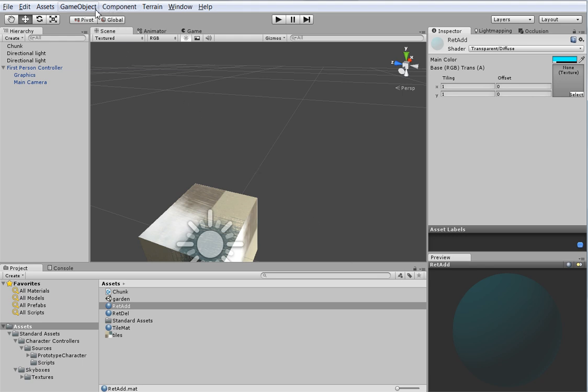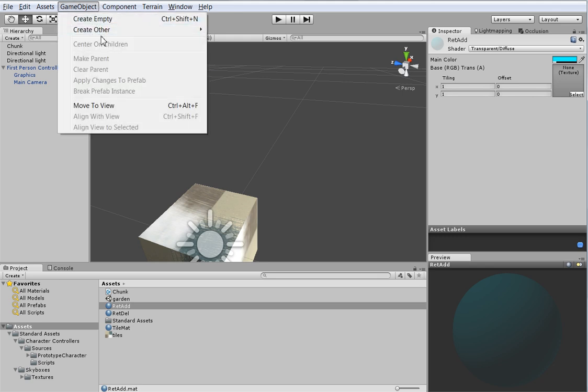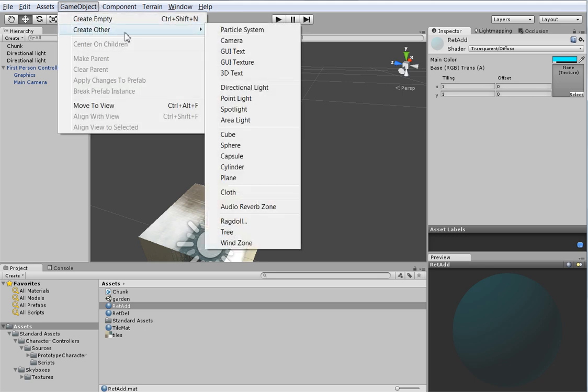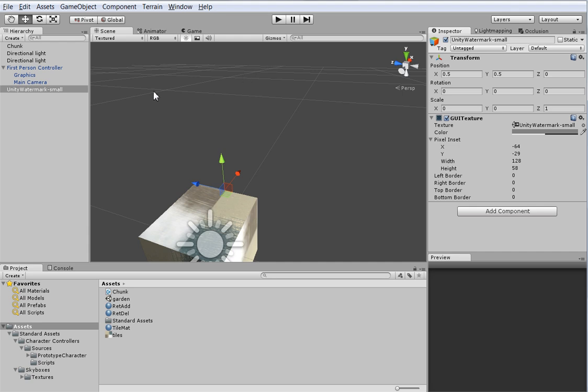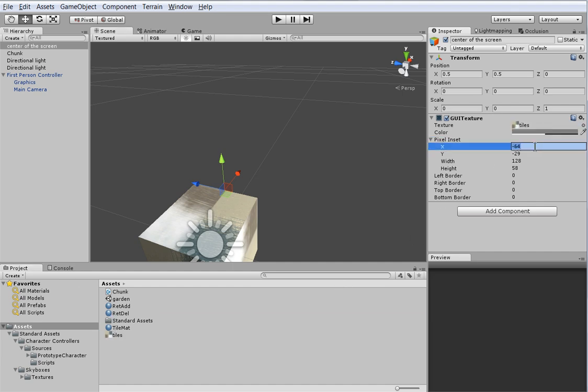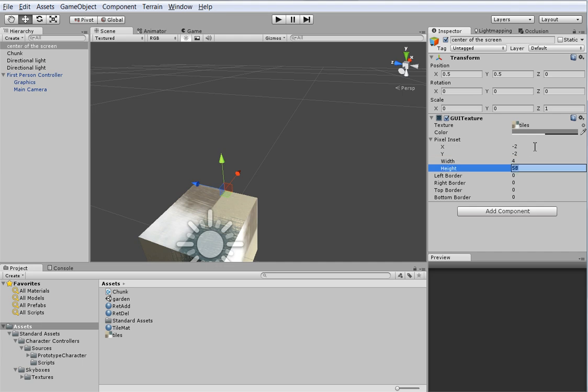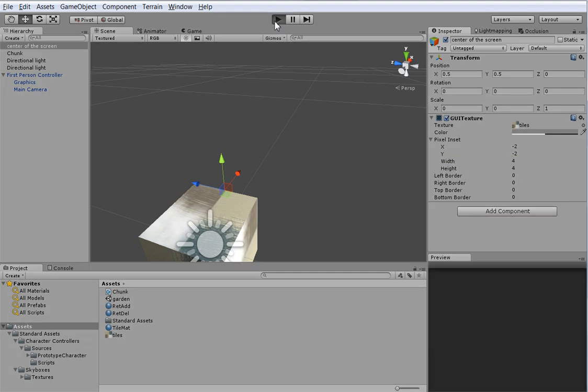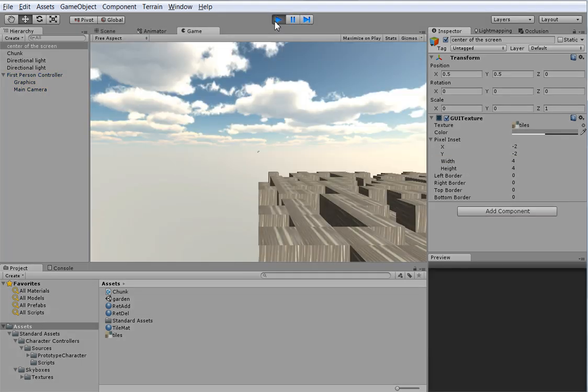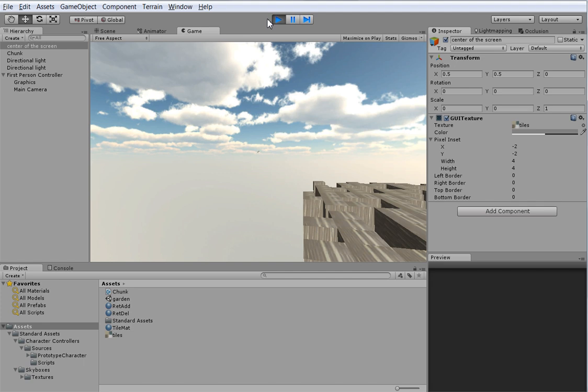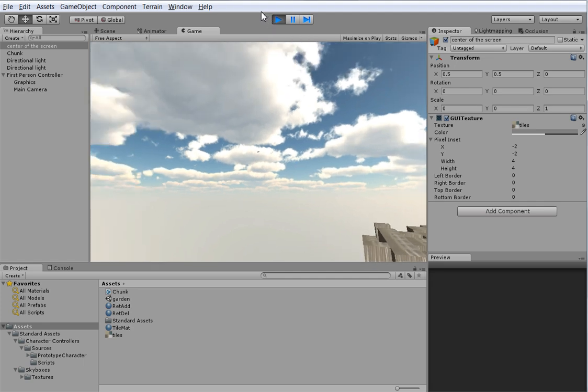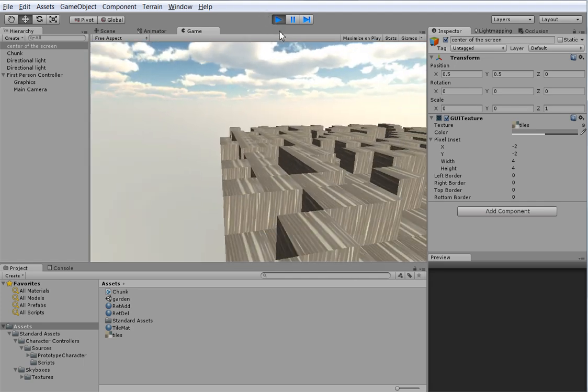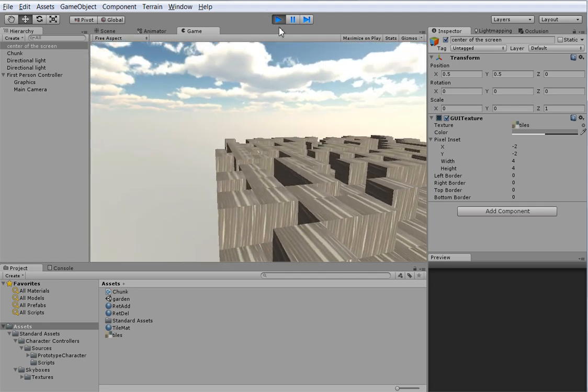So the next thing we need to do is create the in-world representation of where the character is looking. And that has two pieces. Actually, it's got three. The first is that we want to see what the center of the screen is. So let's create a GUI texture. We'll name it Center of the Screen. And we will go ahead and use the tile texture for it. We should actually have a reticule texture, but I'm too lazy to make one. So that should work. When we hit Play, you will see that there is now a dot in the center of the screen. And that's to show where we're aiming.